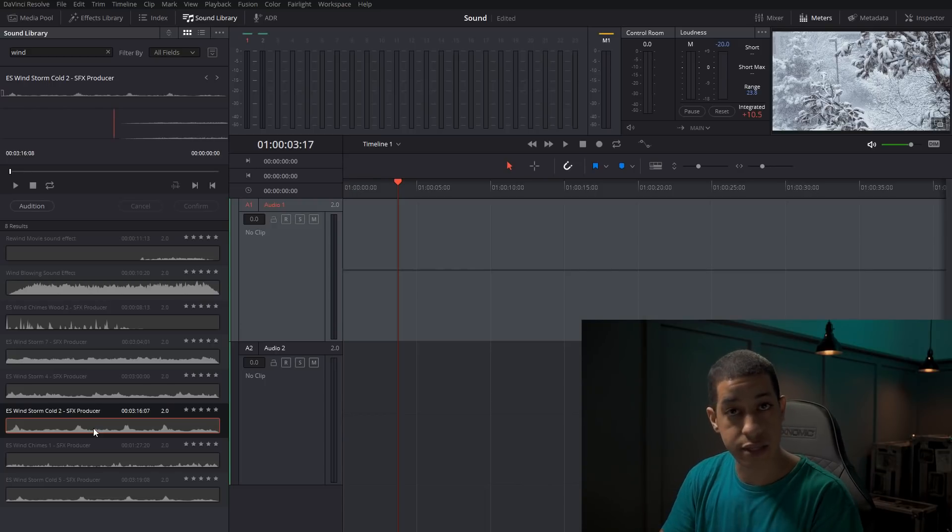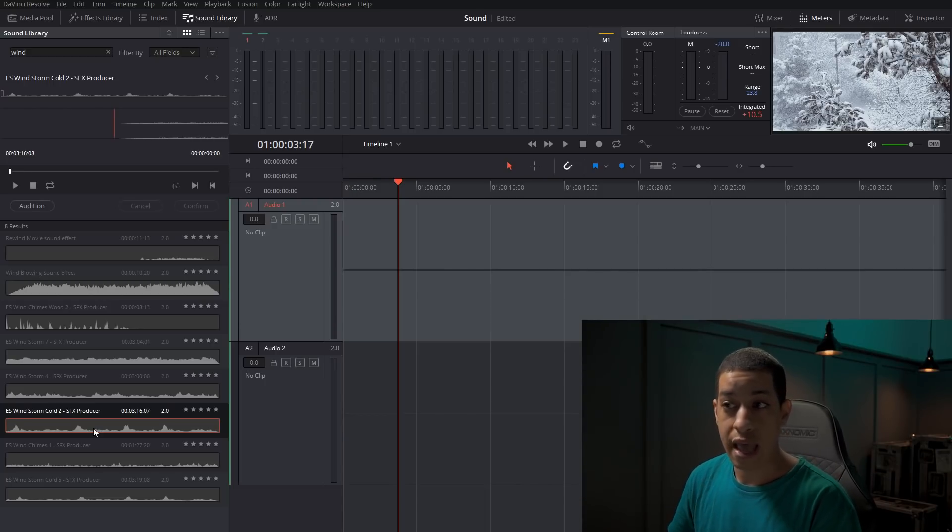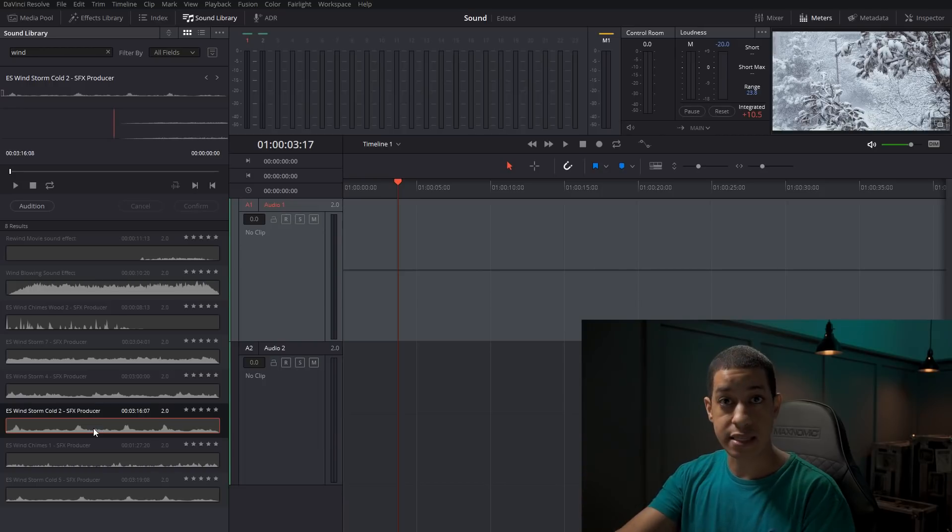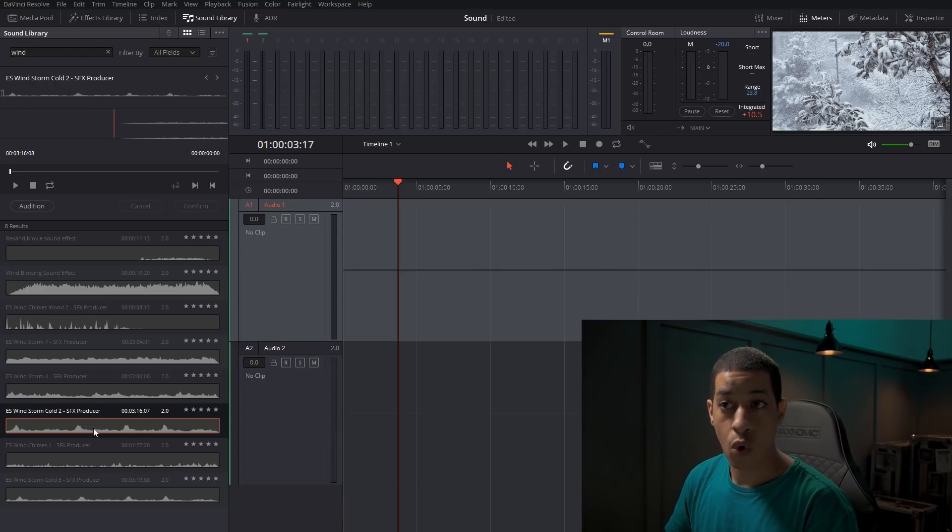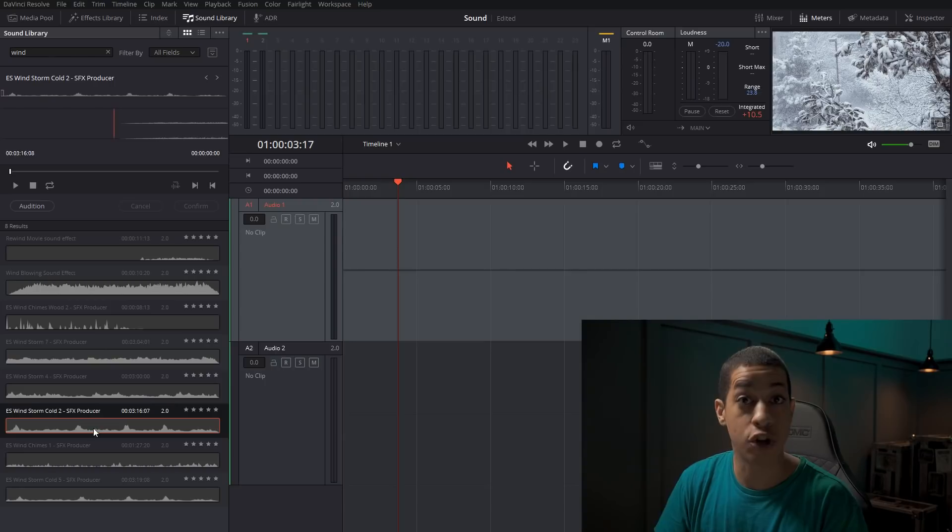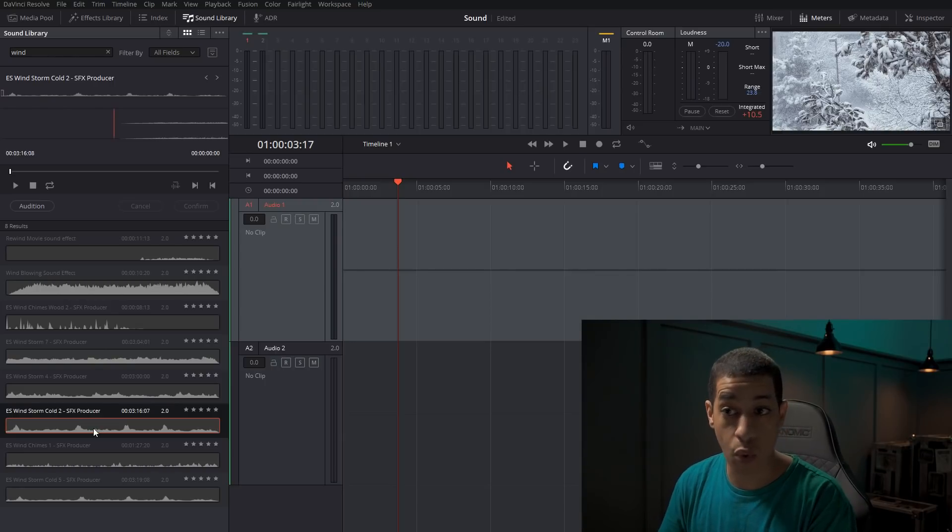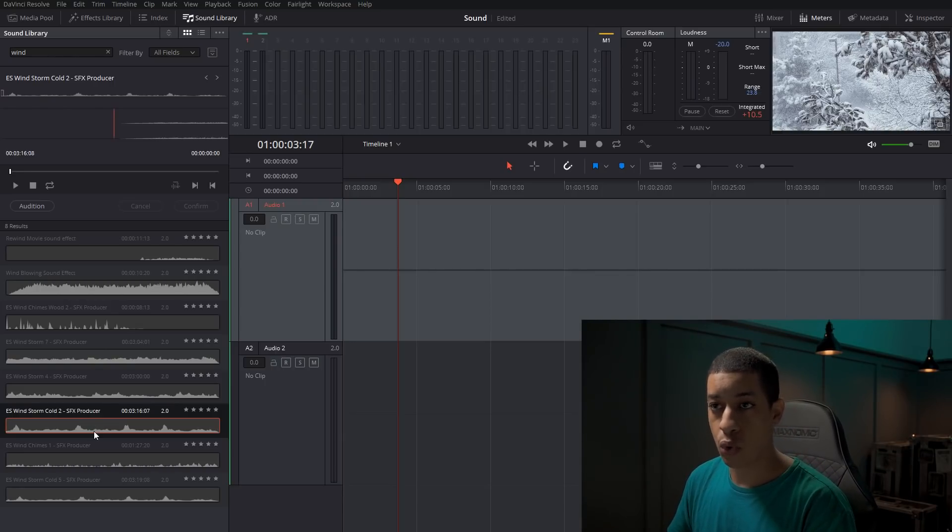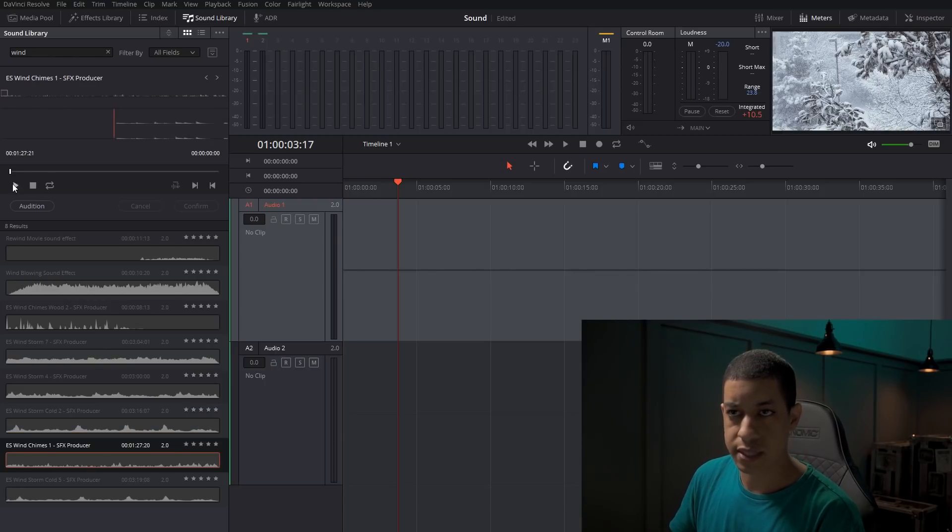Once you confirm it, then it becomes part of the project. It's not in the project at all, but you can add it in to see if it gives that good feel. Once you confirm, then it becomes part of the project. Then you can manipulate it more. One of the other things that's really cool, let's see here chimes.